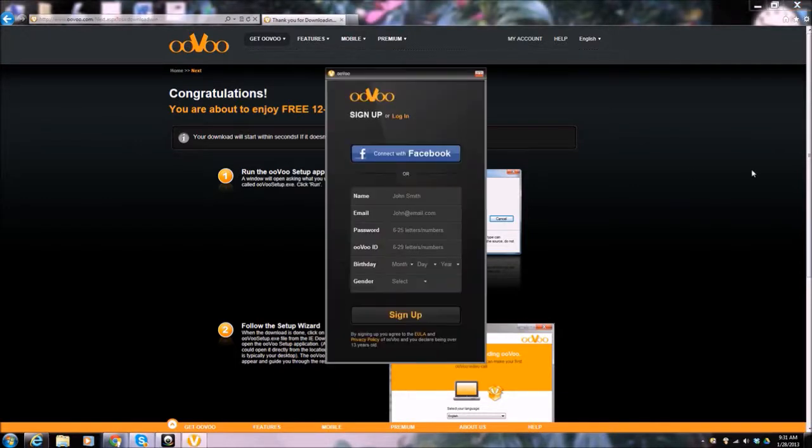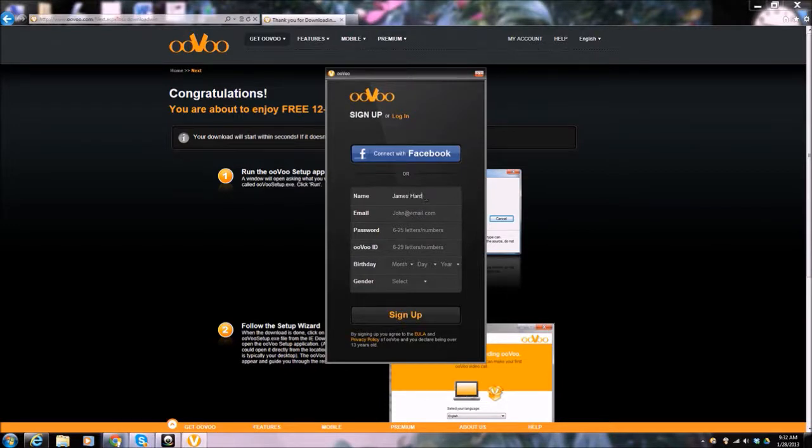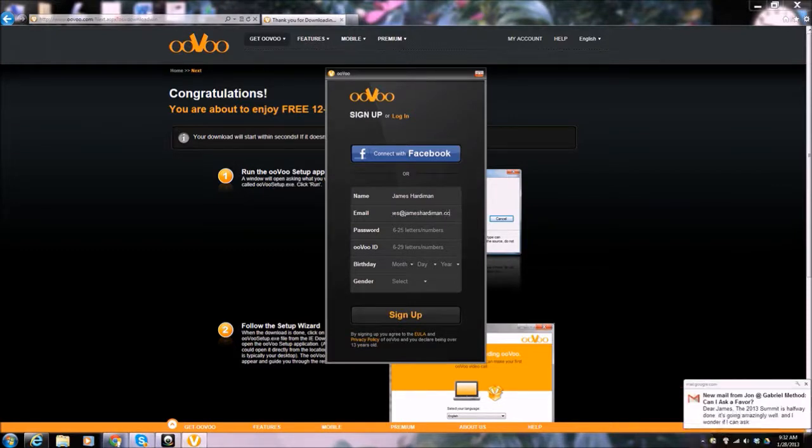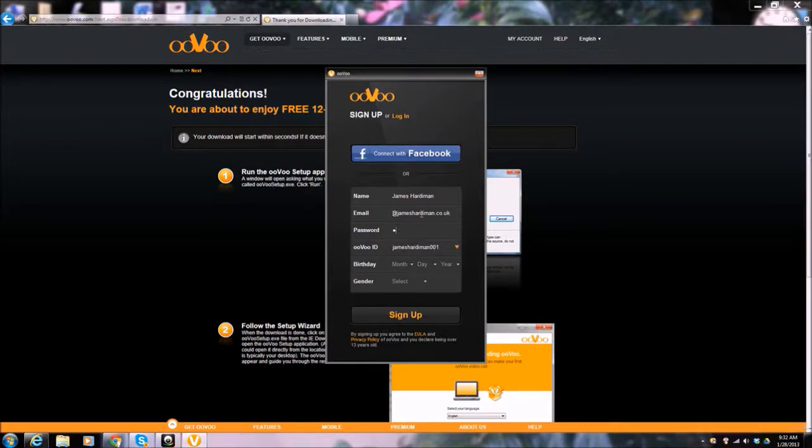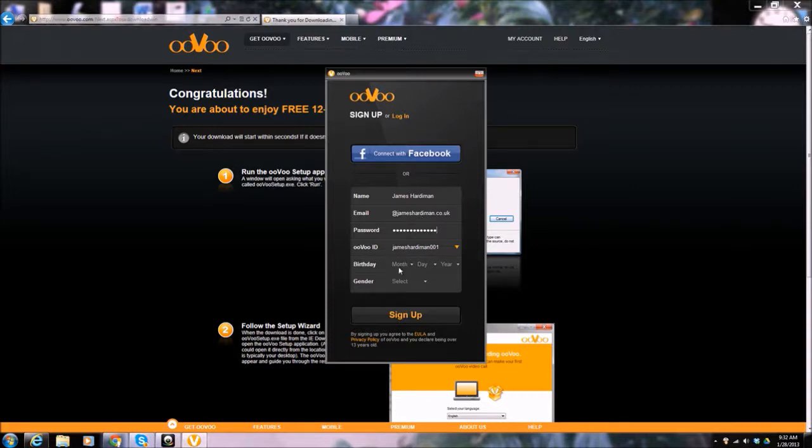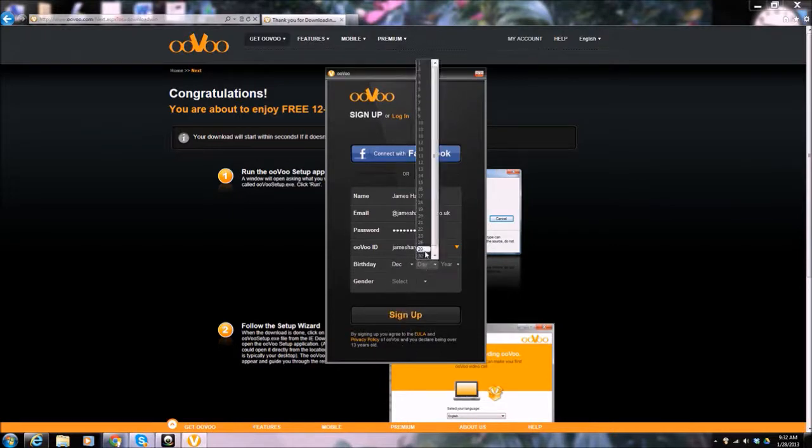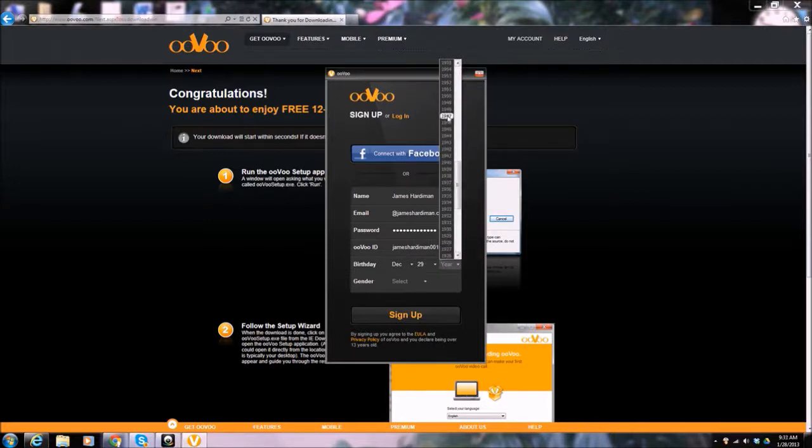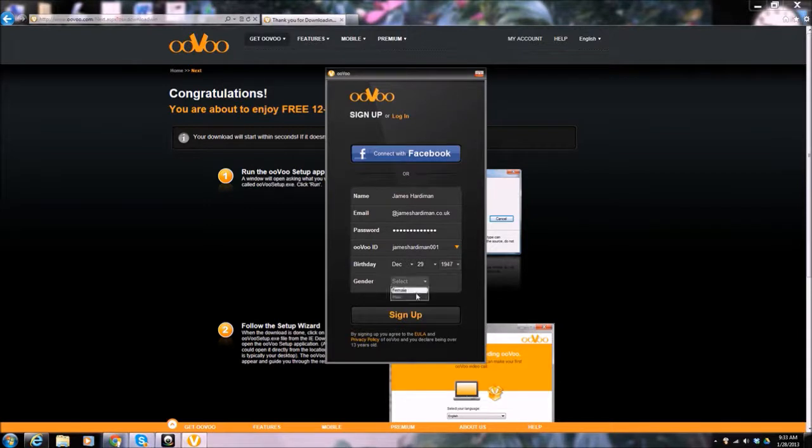And that's the whole thing I'm going to get here. Well, I'm going to, let's know. So name, James Hardiman. Email, James dot Hardiman at Erodhumanos dot co dot UK. Password. James Hardiman 01. Birthday December 29, 1947. Gender, male. Sign up.